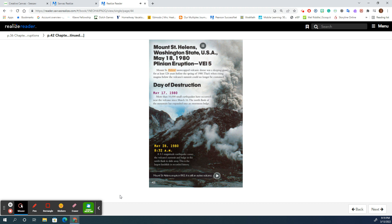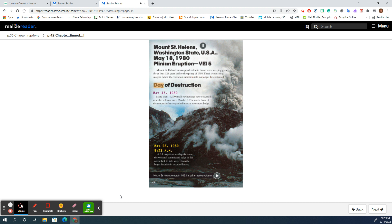Mount St. Helens' snow-capped volcanic dome was a sleeping giant for at least 124 years before the spring of 1980. That's when rising magma below the volcano's summit could no longer be contained. Day of Destruction.